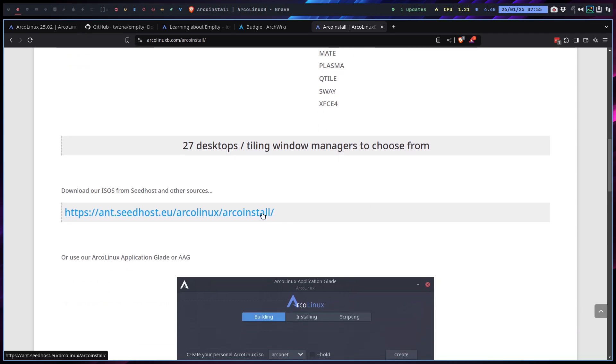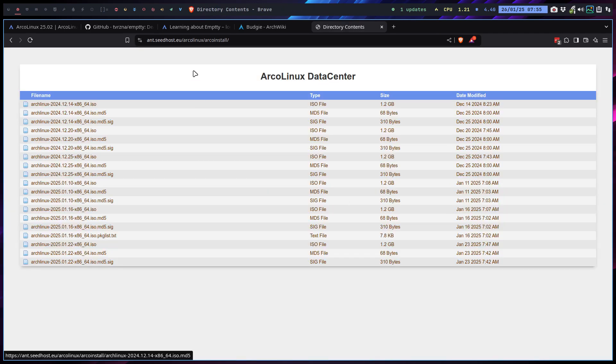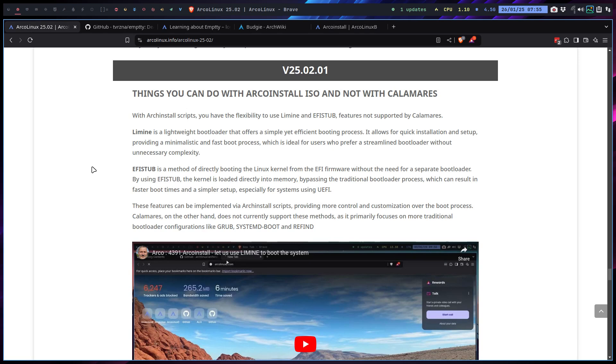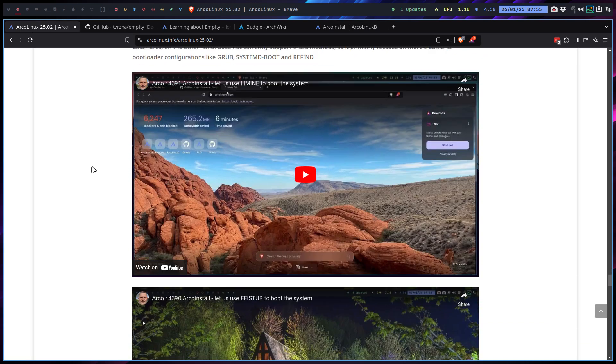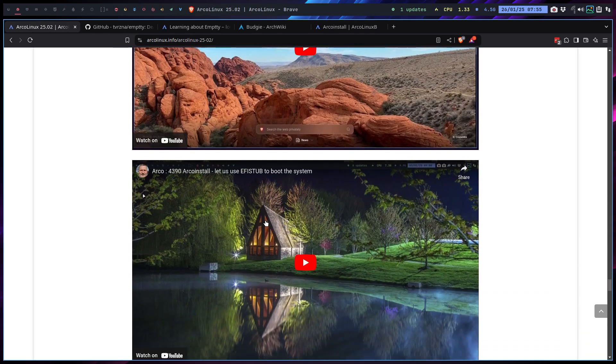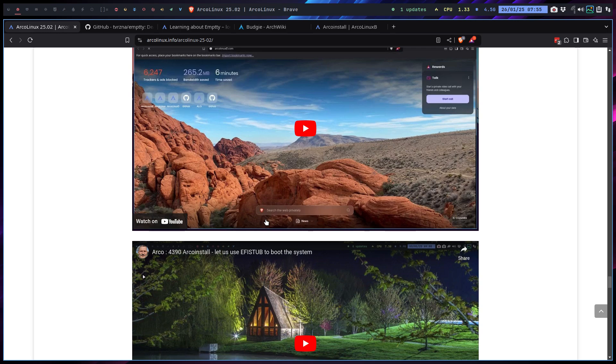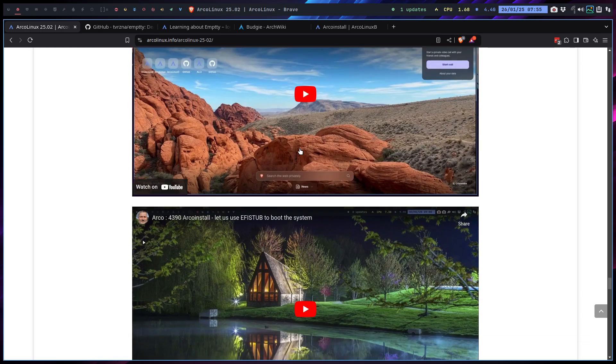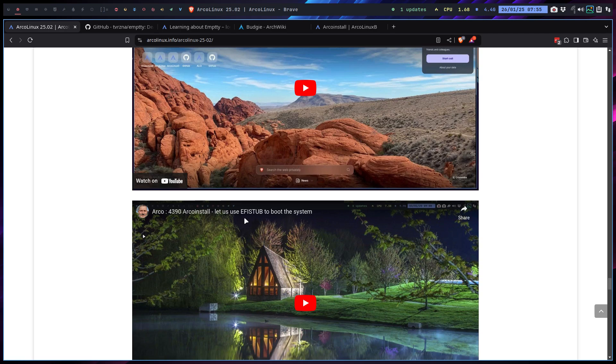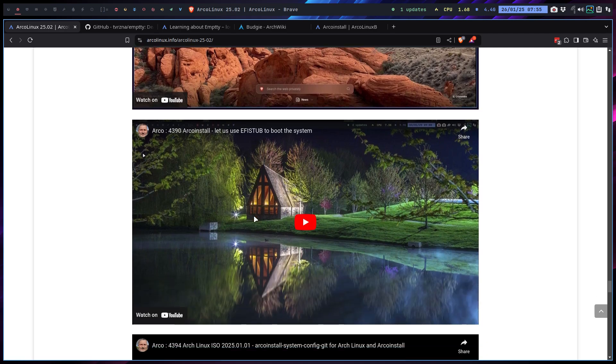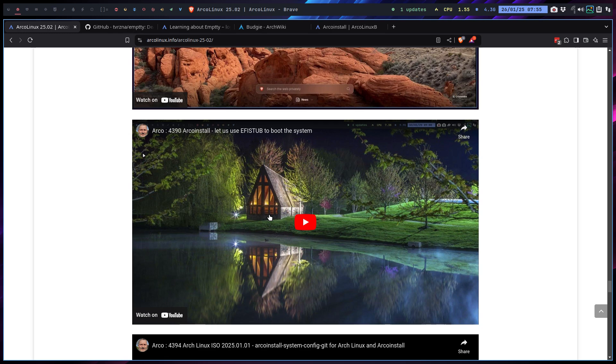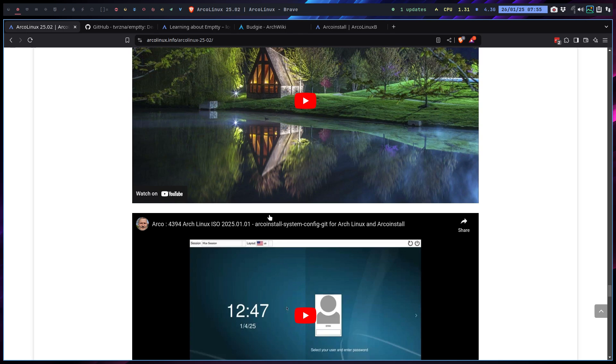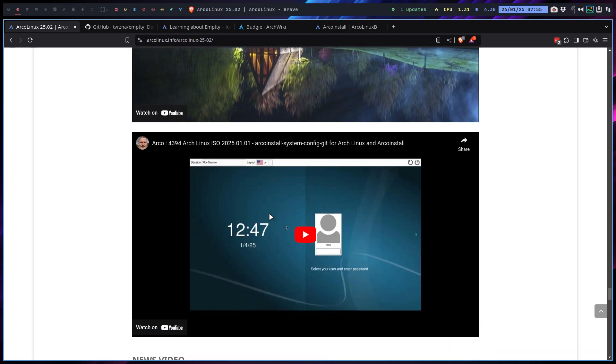You can easily download it from many sources, not only this one. There you are. That's also something that's interesting for you to know. You can use things now, of course, that are not possible on Calamares. Sorry, on the Arch Linux ISO. It's on the ArcoInstall ISO. It's a choice we have now. If that's so important for you, you have the possibility to use the ArcoInstall ISO.